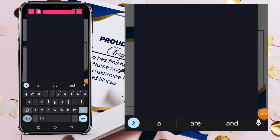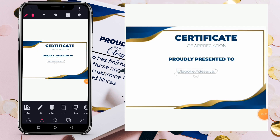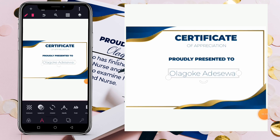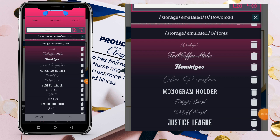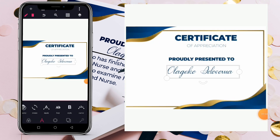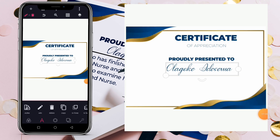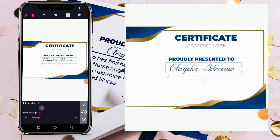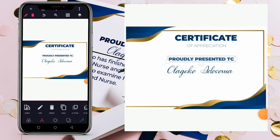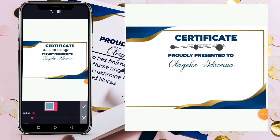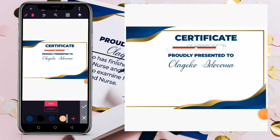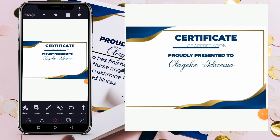Go to font style and select a script or signature-style font. Increase the font size and bring it into position. Then go to padding and increase the padding line. Bring it up a little. Next, bring in a decorative line. Go to color and apply the same color. Then go to size and increase the size of the line, positioning it beneath the name.